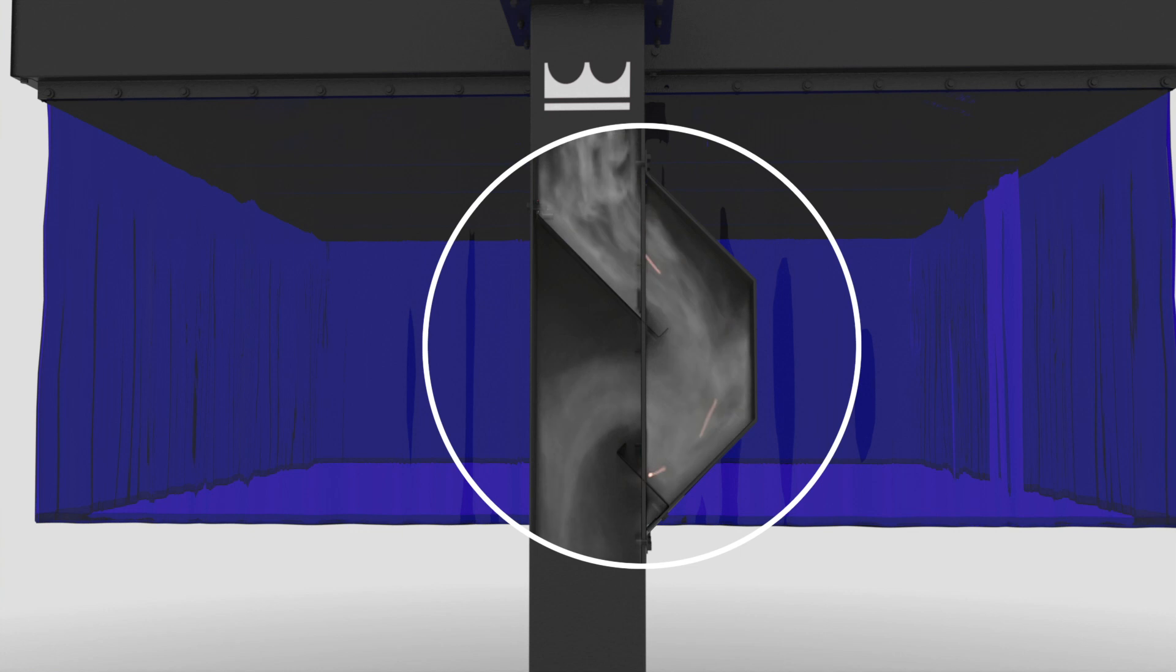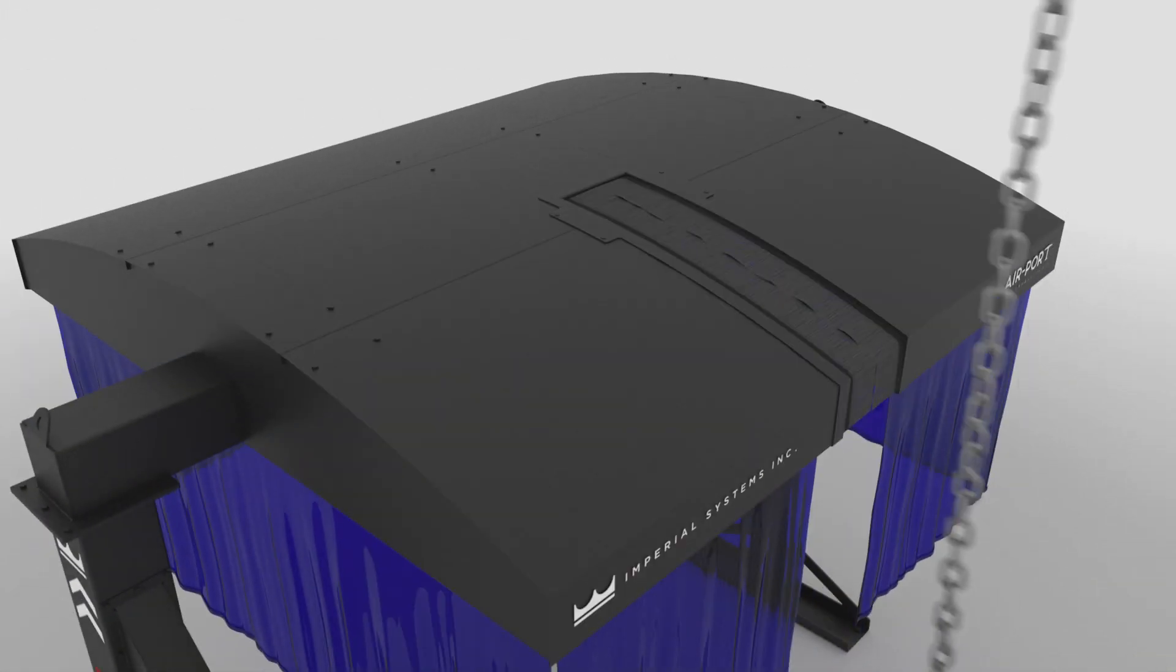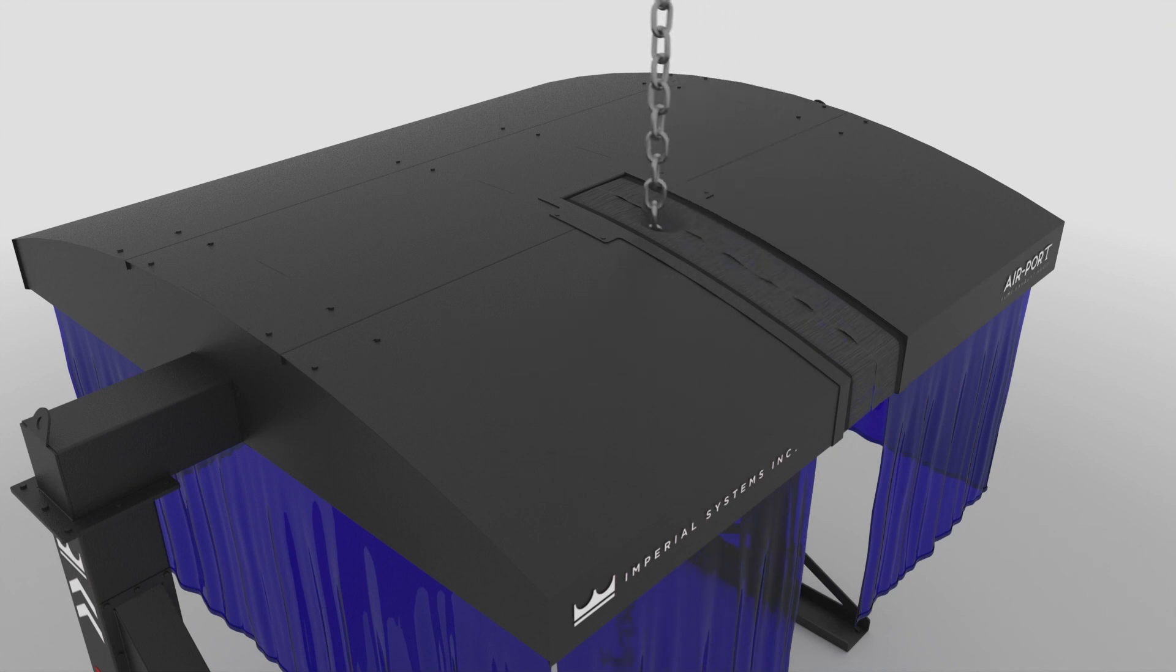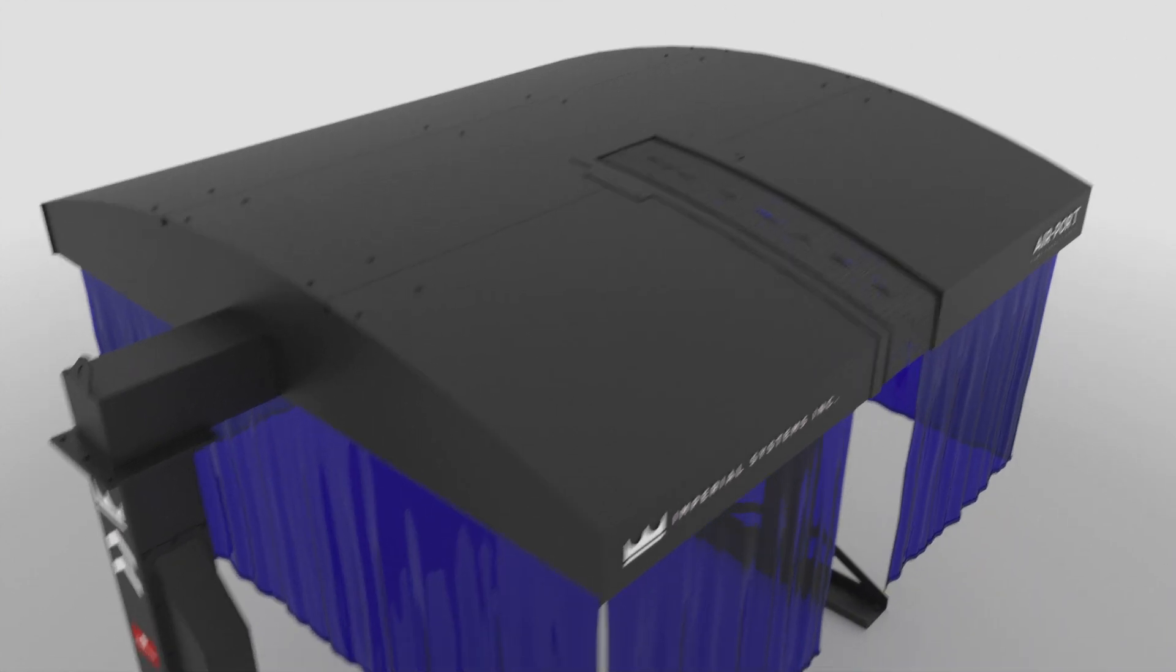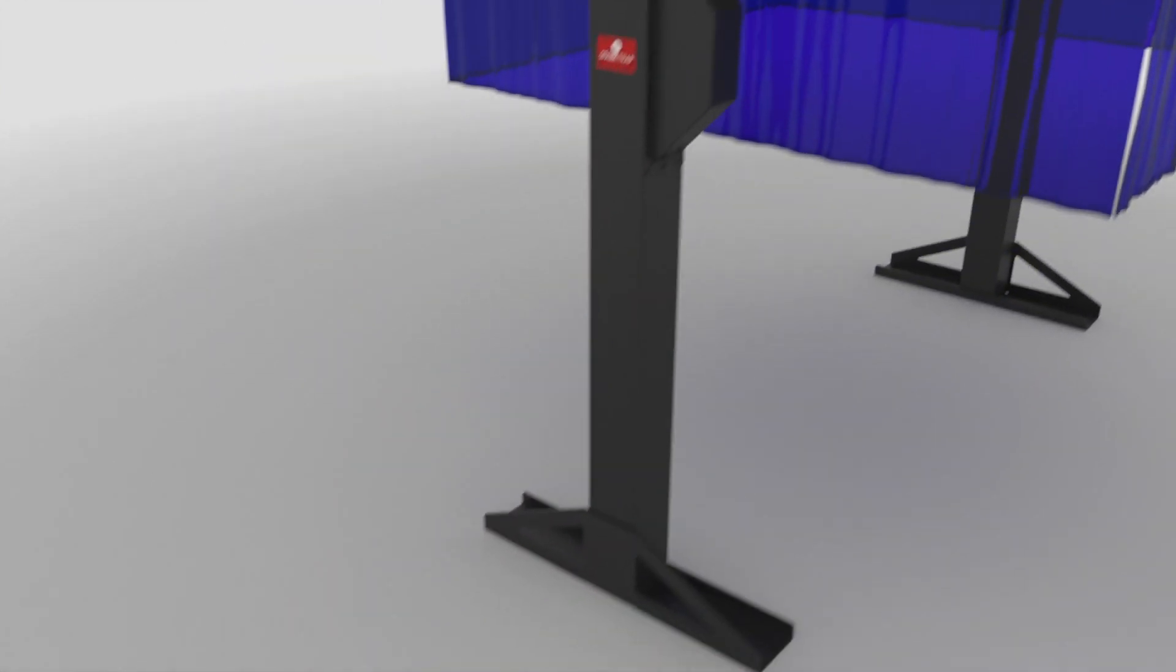An integrated spark trap stops all sparks from getting to your dust collector. The optional chain slot allows easy loading and unloading of parts.